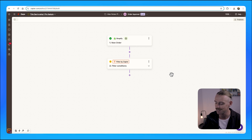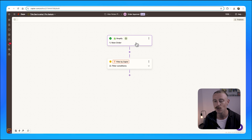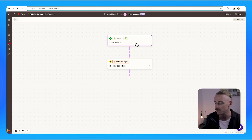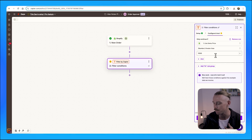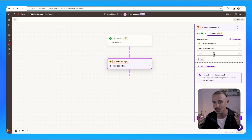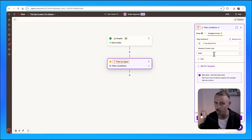And in this Zap, the trigger event is a new order being received in Shopify. I've then created a filter that determines if the total amount of that order is over 5000 USD.